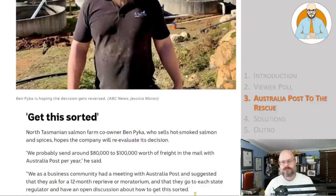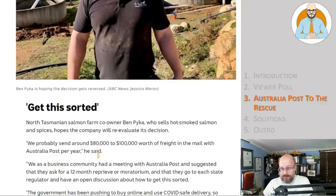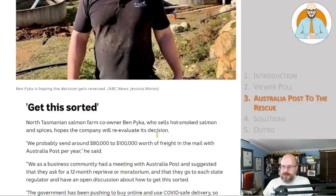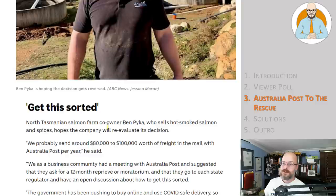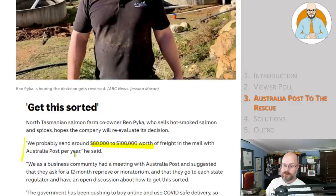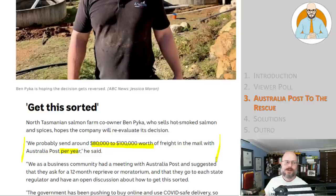I can only imagine that using a courier or other means of transport will be extremely expensive and not as reliable and not as efficient, she said. Oh, maybe. I don't know. I'm sure it'll be more expensive. We'll have to see. Get this sorted. North Tasmanian salmon farm co-owner Ben Paika, who sells hot smoked salmon and spices, hopes the company will re-evaluate its decision. We probably send around $80,000 to $100,000 worth of freight in the mail with Australia Post per year, he said. Well, if you're sending that much, surely you could negotiate with other suppliers. Maybe you get a preferred deal, you know, other logistic companies.